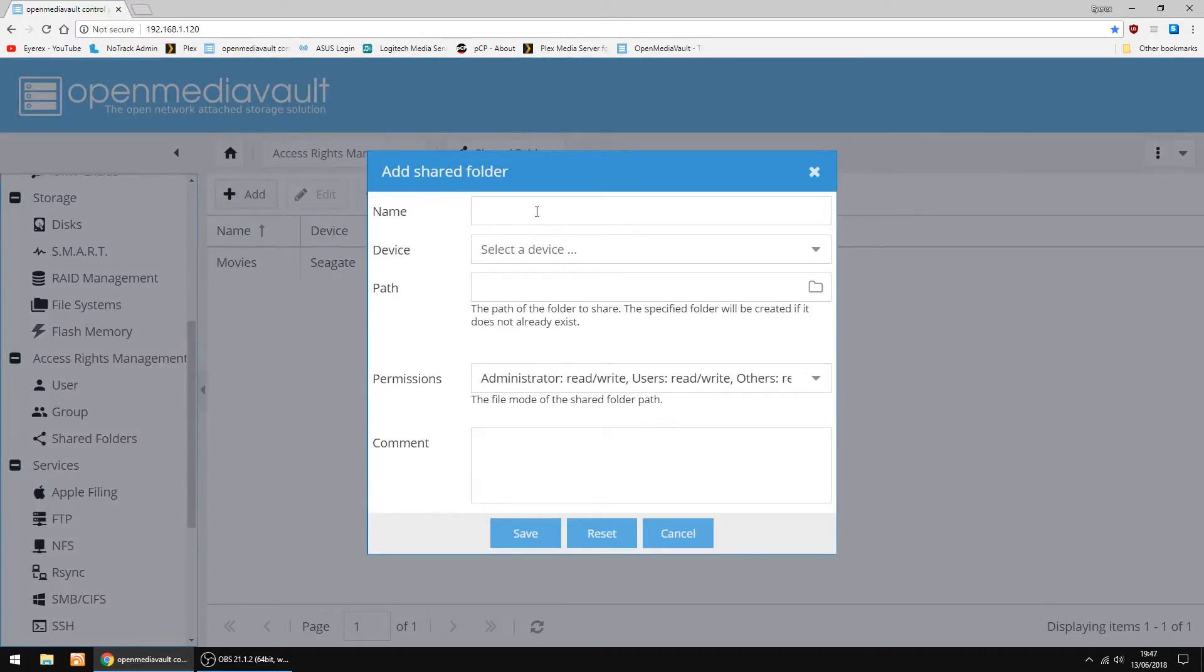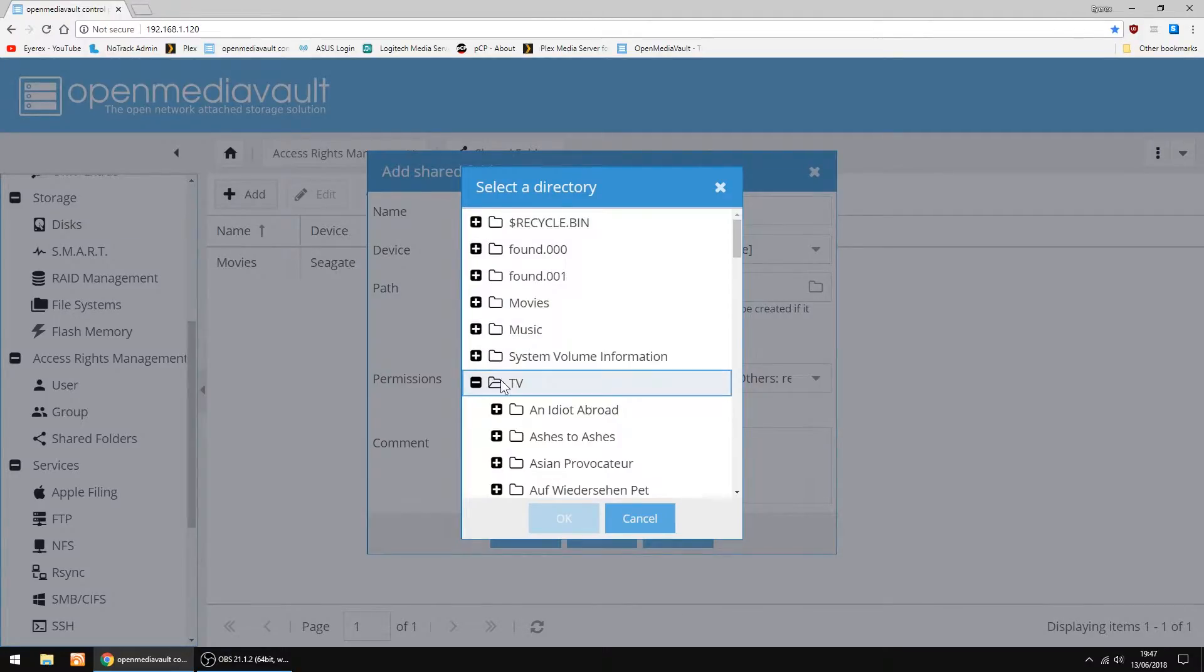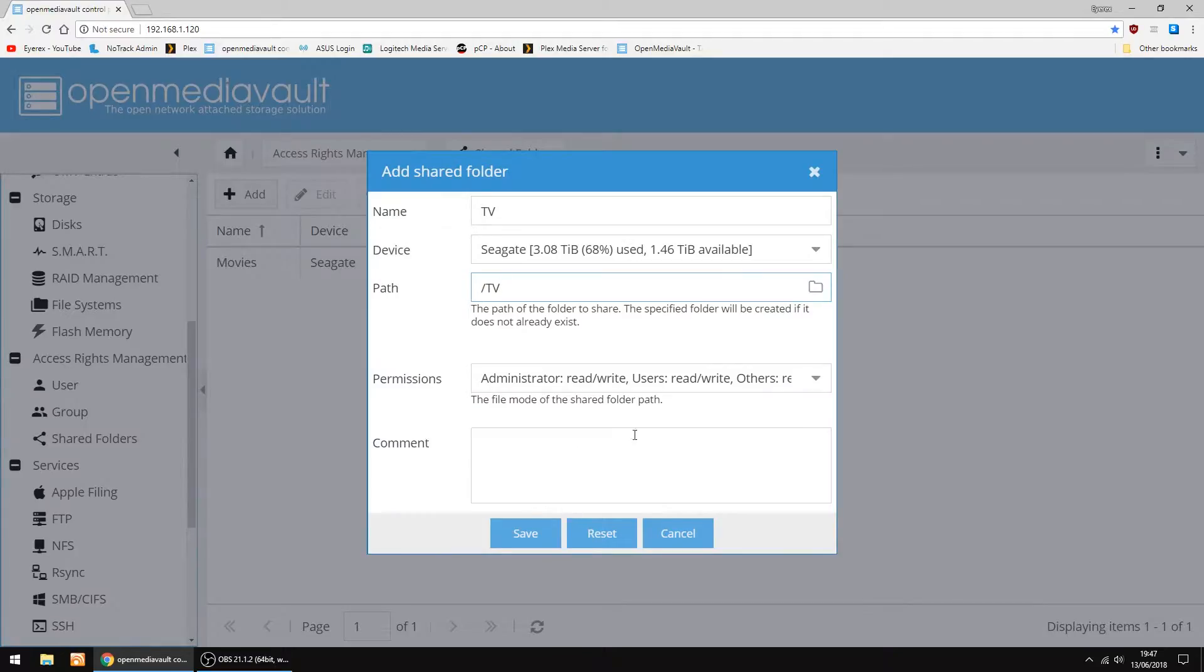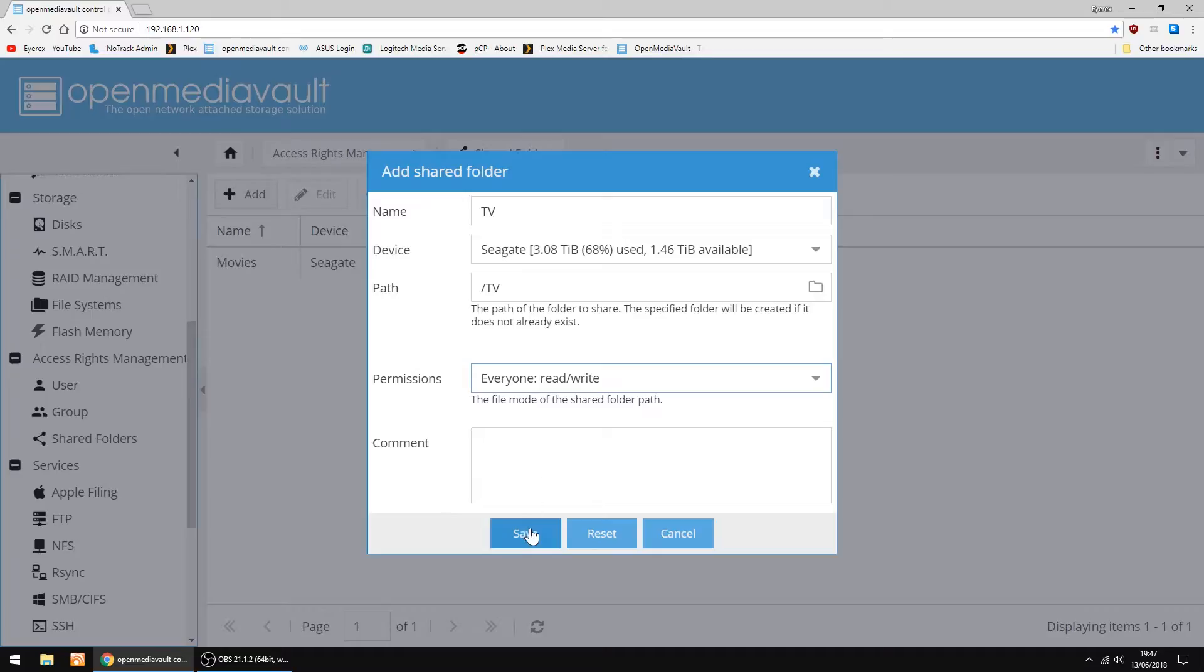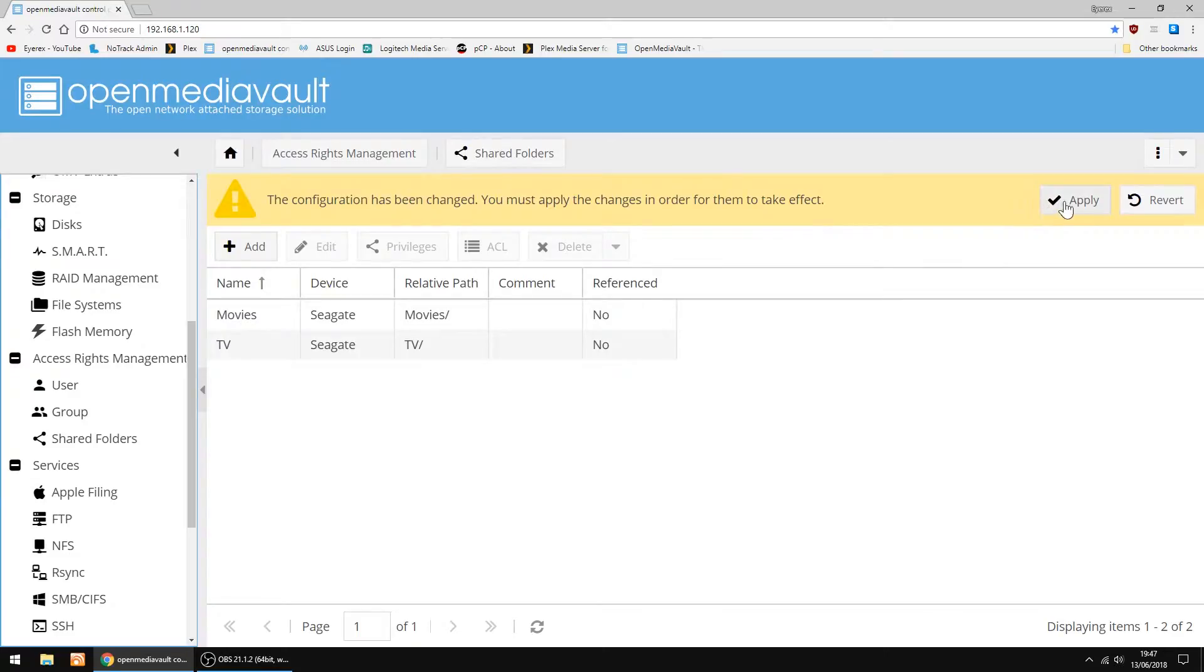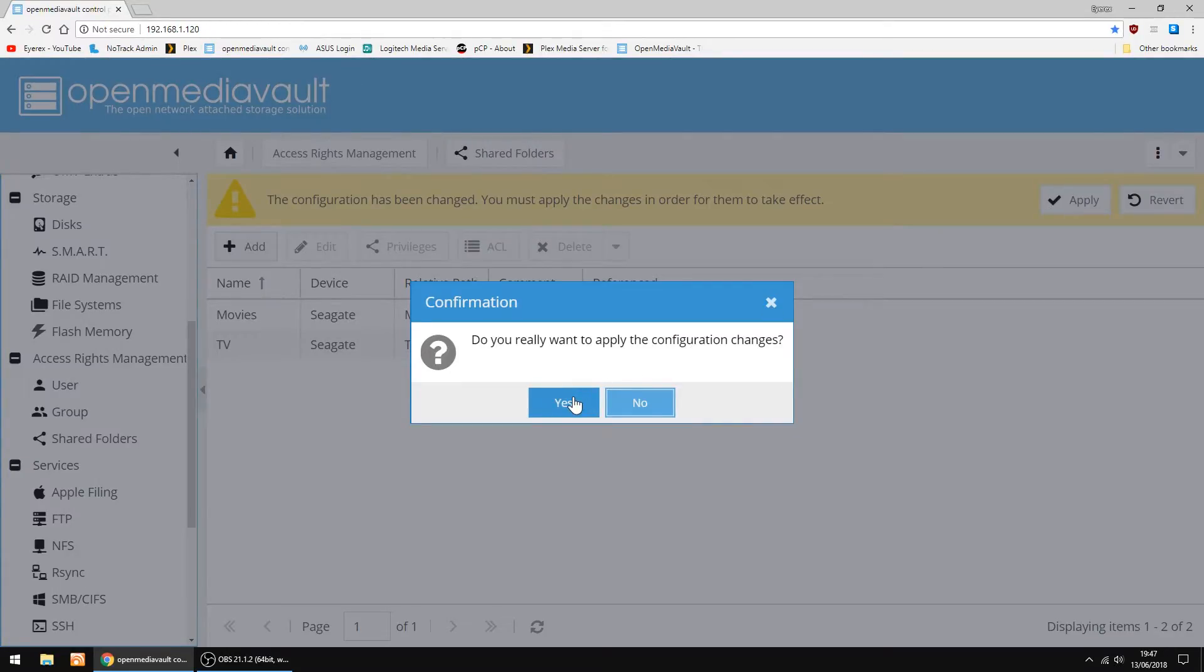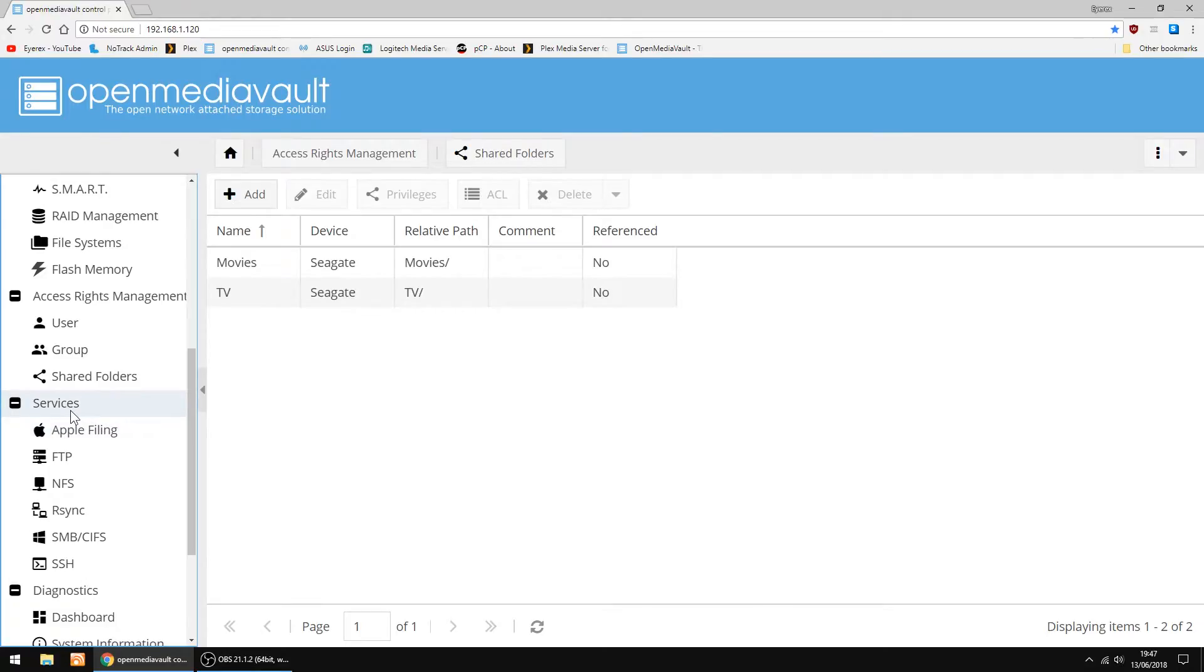I'm just going to add another folder. This one I'll name TV. The same drive, I'll just check the path. Yep, just select it just to make sure. Same again for permissions, everyone, and click Save. And then Apply, and then Yes. And that's done.